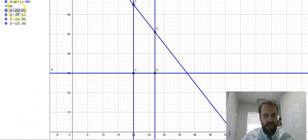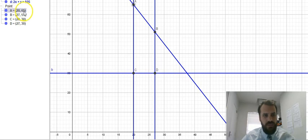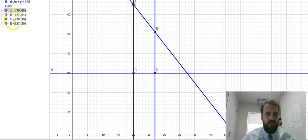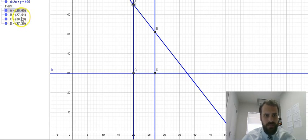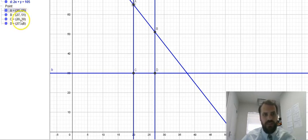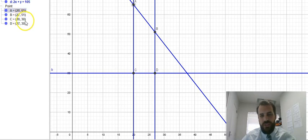Okay, let's see what the values of each of those points are. We've got A, 20, 65. That's 20 tables, 65 chairs. We've got B, 27 tables, 51 chairs. We've got C, 20 tables, 30 chairs. And we've got D, 27 tables, 30 chairs.